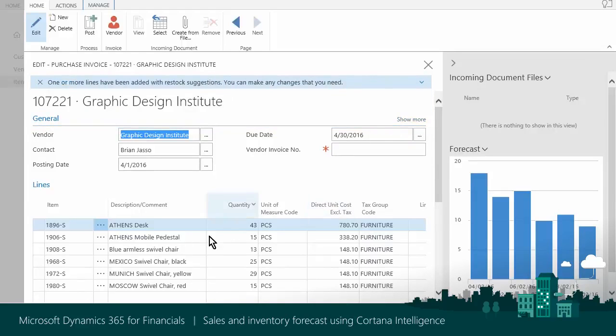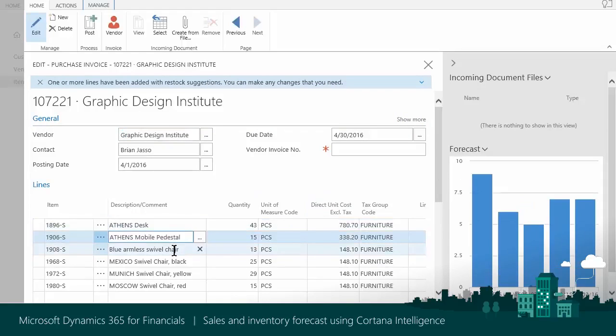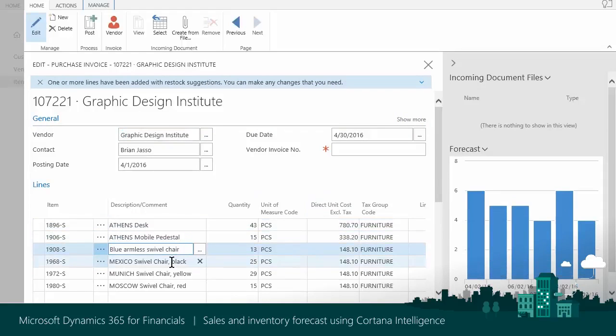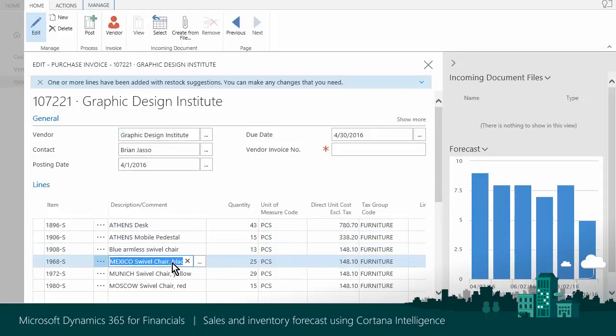In this video, you learned about Cortana Intelligence that, through Sales and Inventory Forecast, predicts potential sales and gives a clear overview of expected stock-outs.